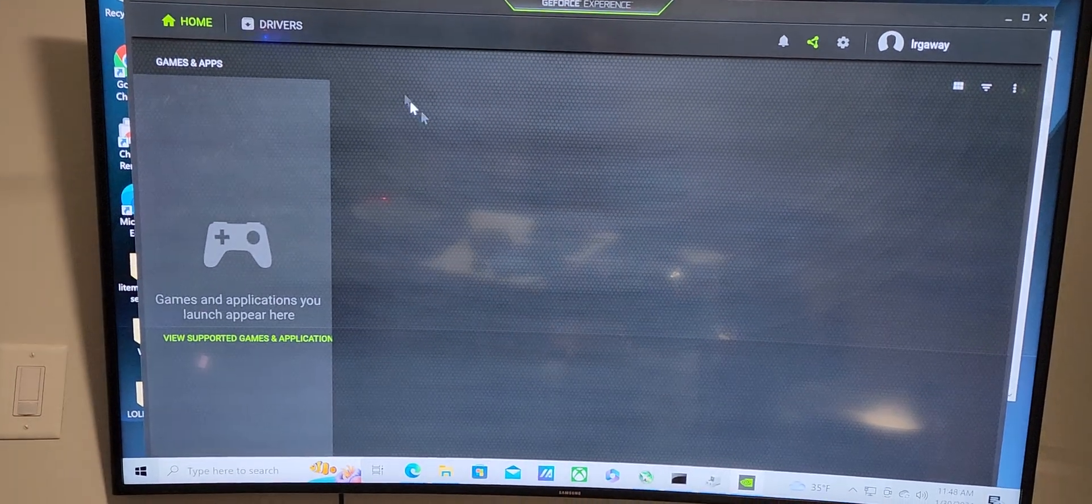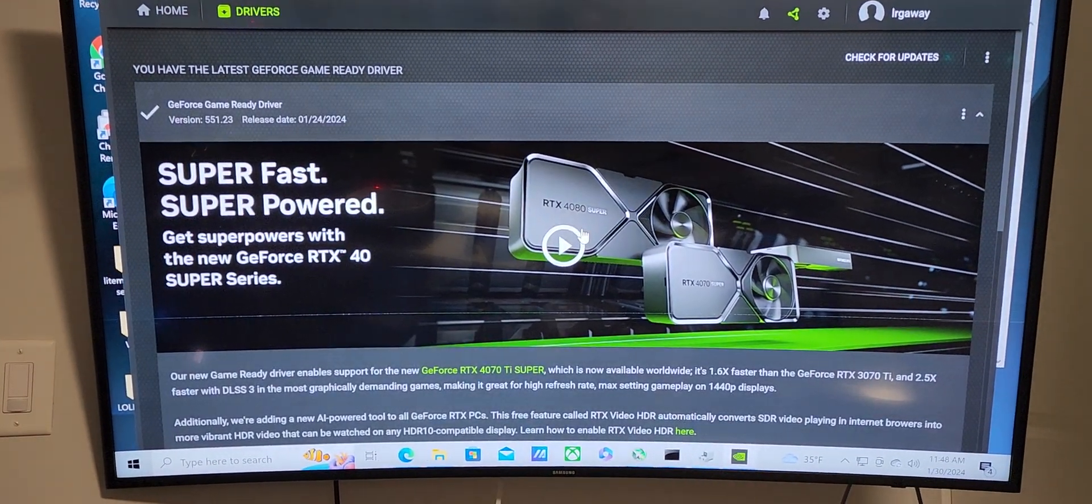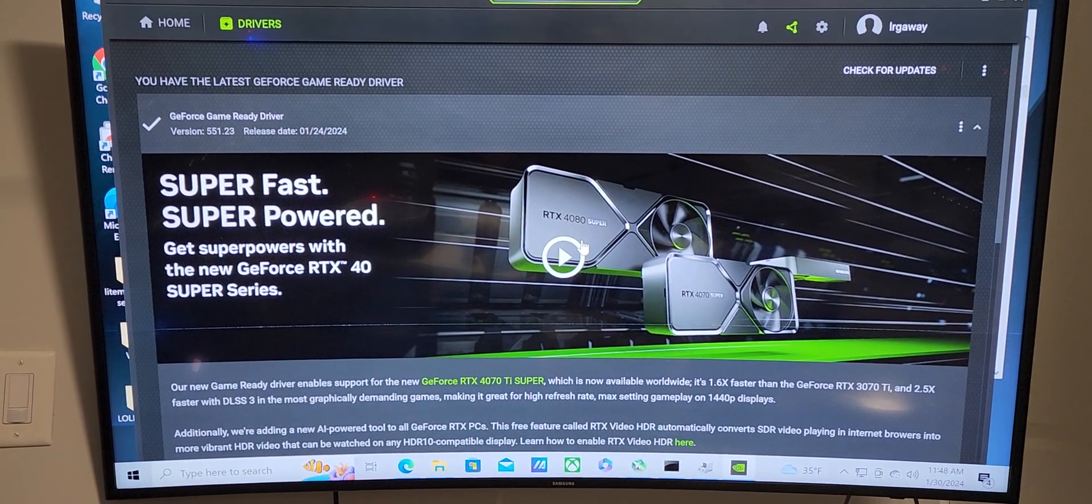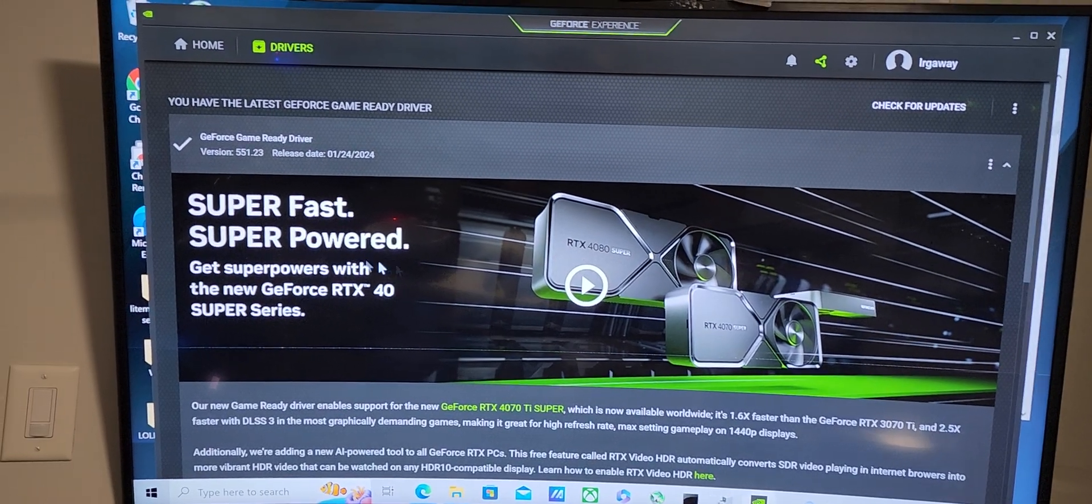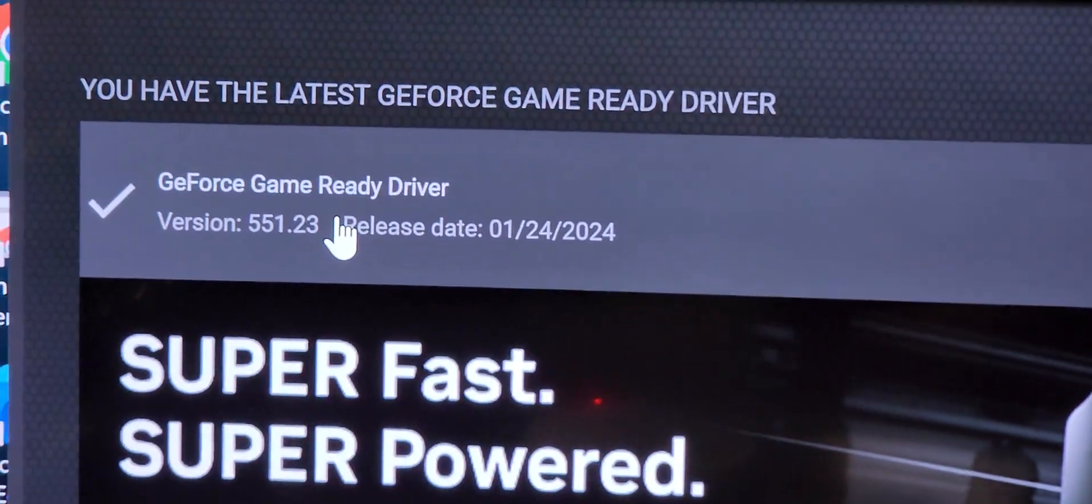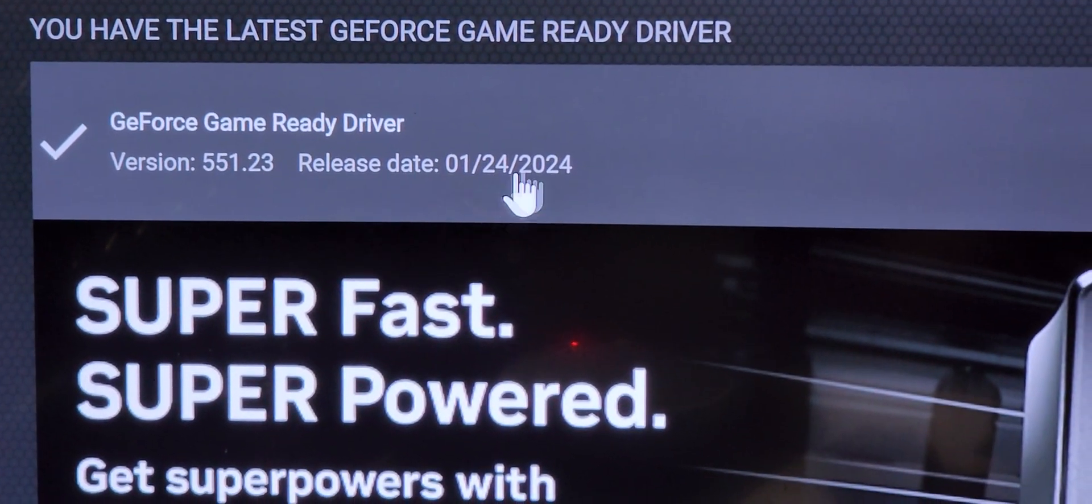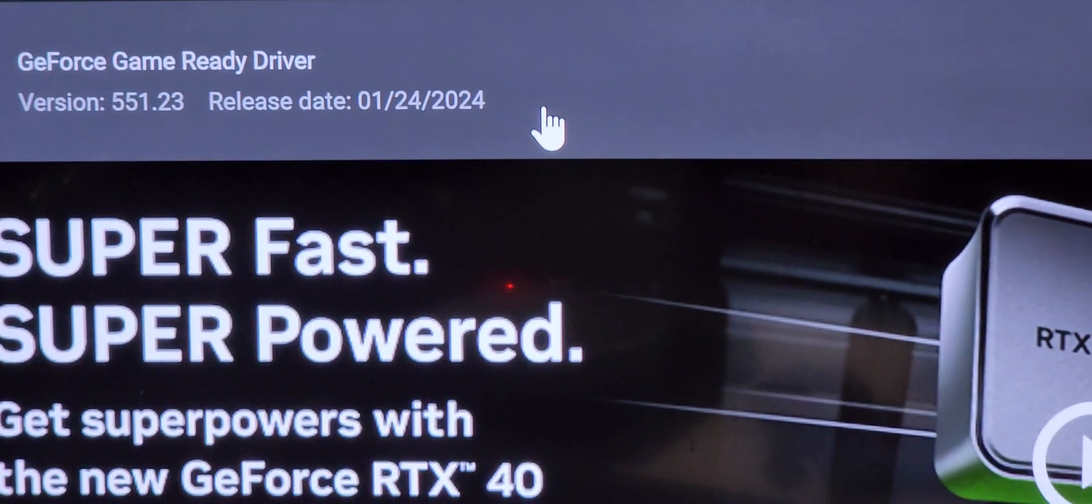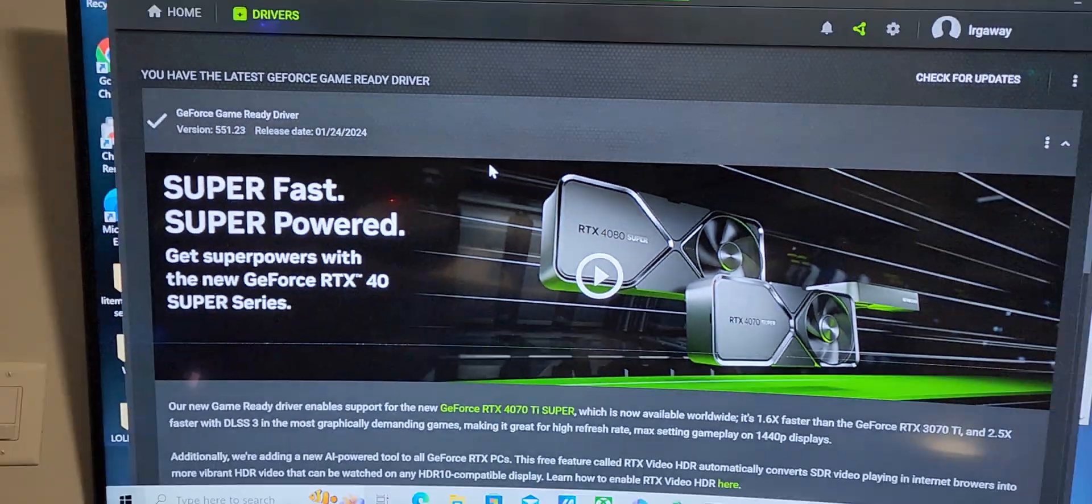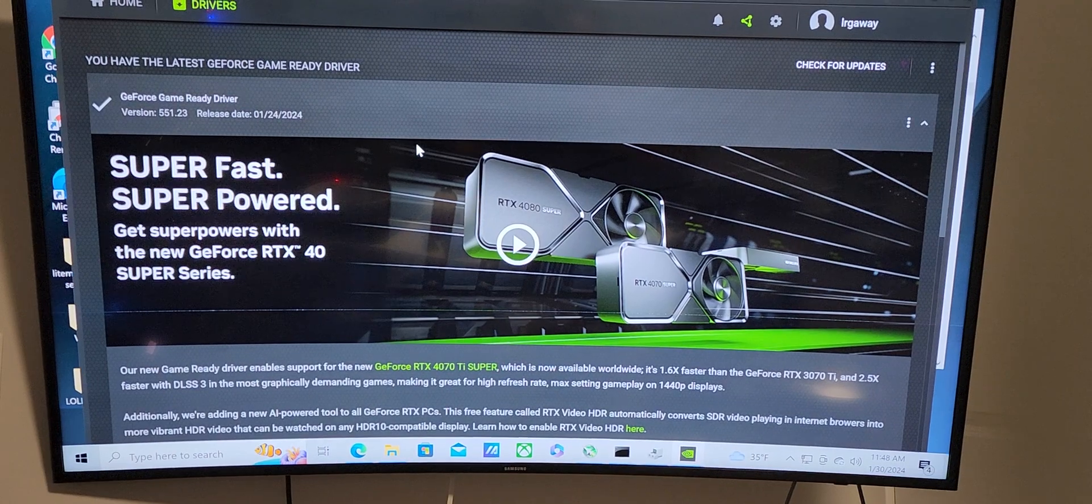I created an account and signed in. From the moment I signed in, I clicked on drivers and GeForce Experience started running my computer and looking for drivers. All of this is happening in safe mode, just so you know. This is the driver it found for me for my 1660 Supers. This is version 551.23. You guys can see it was January 24th, 2024. It downloaded it.